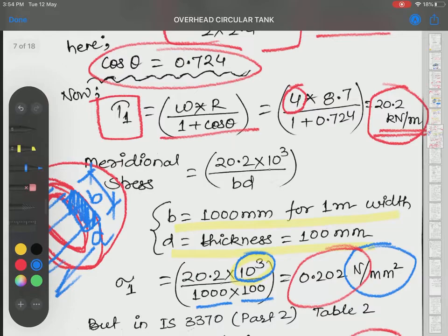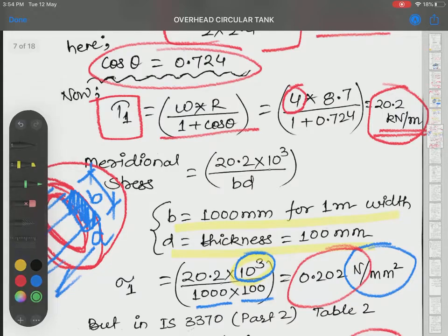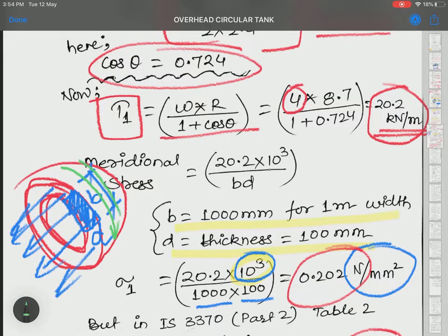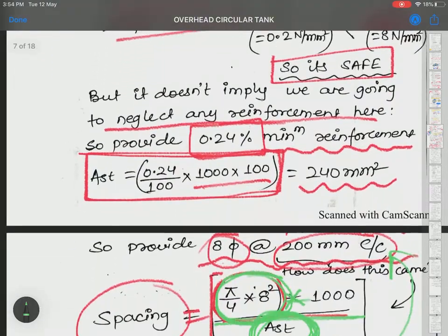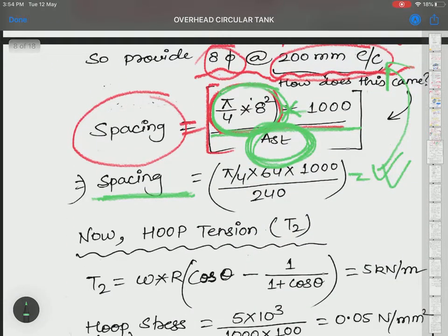To resist meridional stress, we apply 8 mm bars at 200 mm center to center, placed along the parallel circles (latitudinally), because the meridional force acts longitudinally along the meridians. This concludes the meridional force part. Now comes the hoop tension.